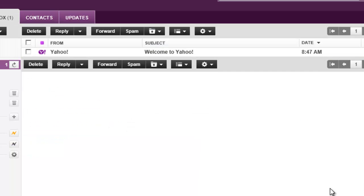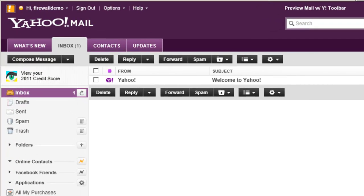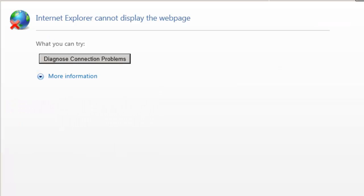So now if we go back to our desktop here where our Yahoo Mail is and if we do a simple refresh you'll see that the application is now blocked. With the quick refresh now we can no longer access the Yahoo Mail application.